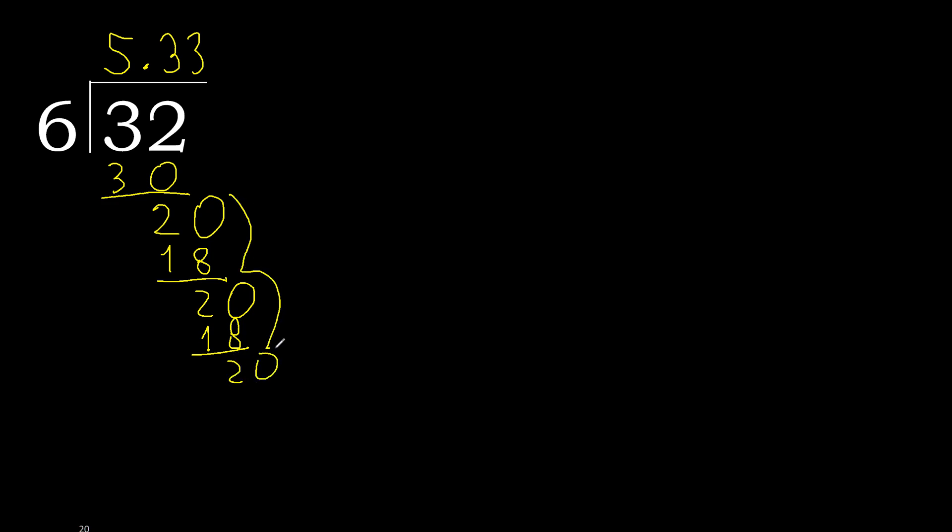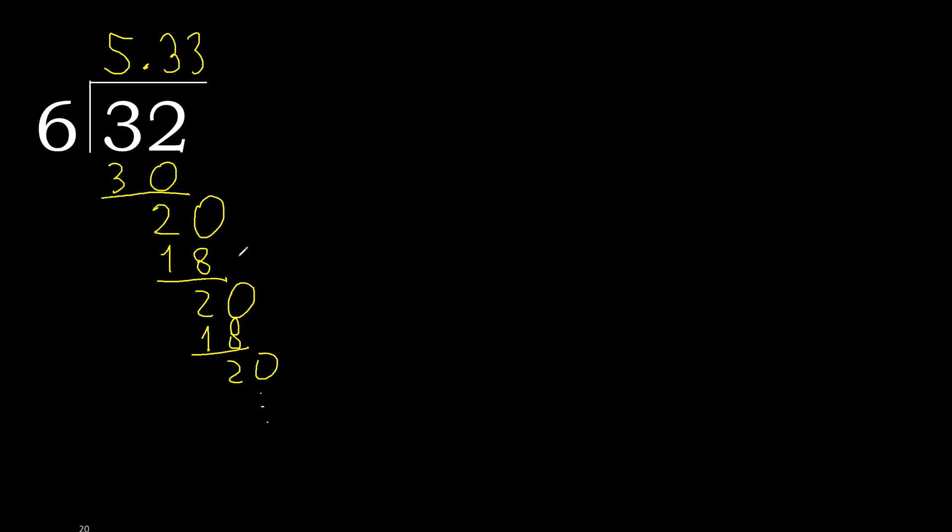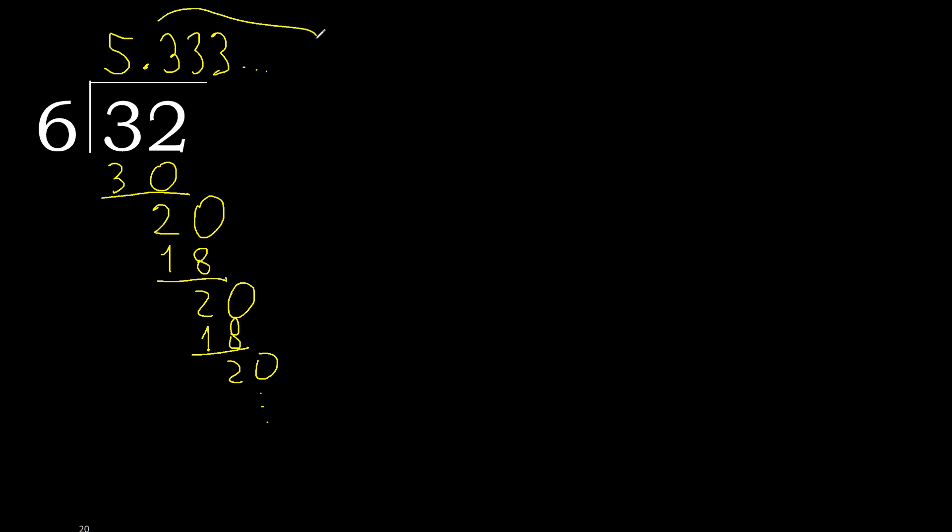Repeat, therefore repeat. Finish it. Therefore, 32 divided by 6 is here. The 3 repeats after the decimal point.